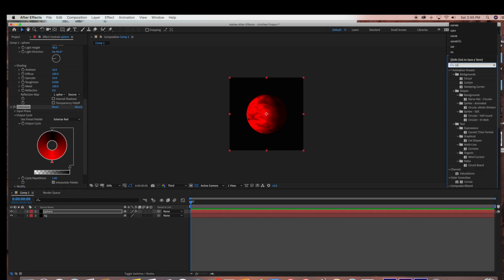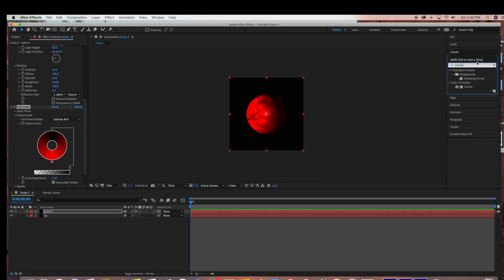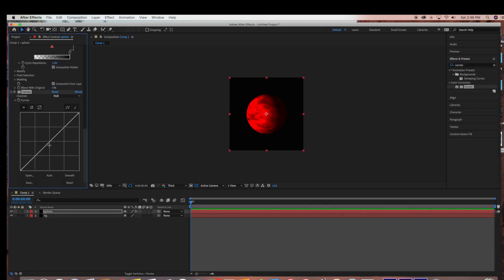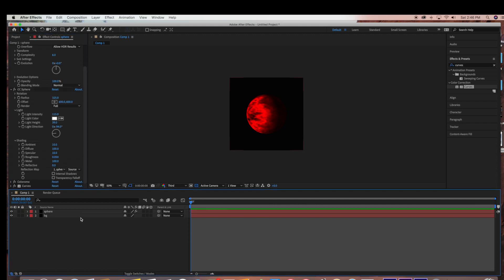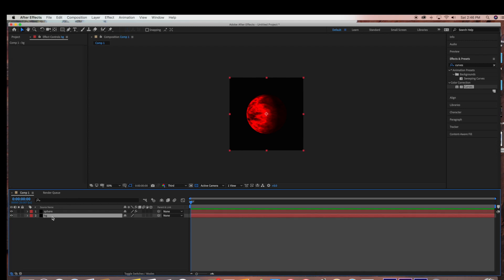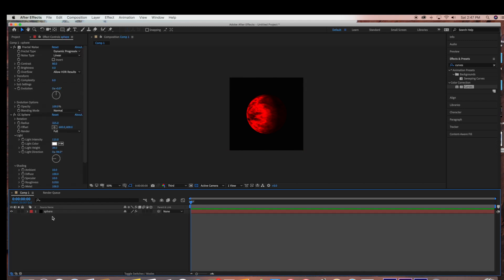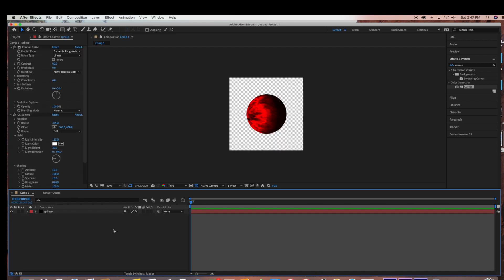And now I'm just going to add a Curves adjustment as well, so I'm going to drag that into my layer. And now I'm going to select my background layer and hit Delete, because we don't want the background when we export our footage.